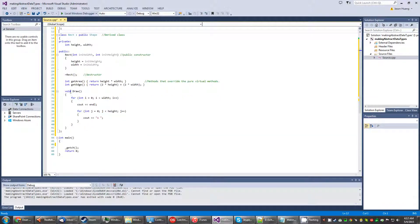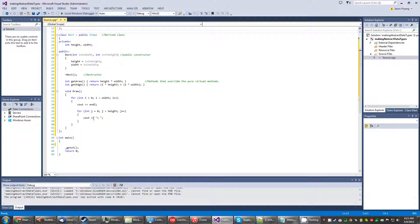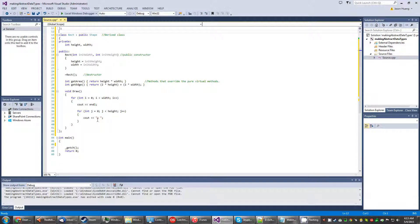And then here we're going to use the draw method. So it's a couple for loops, an end line, and another for loop with a different variable J. And it will be outputting X's. Essentially what this is going to do is it's going to be a clever way to draw out the shape of the quadrilaterals we have in question.